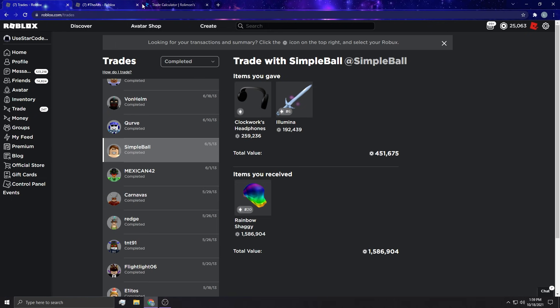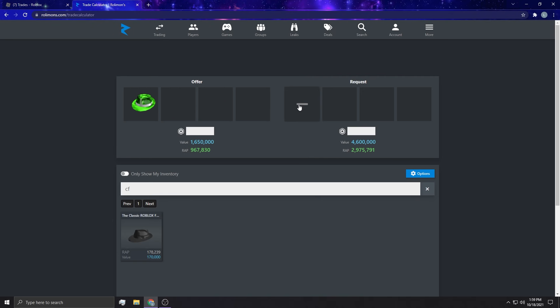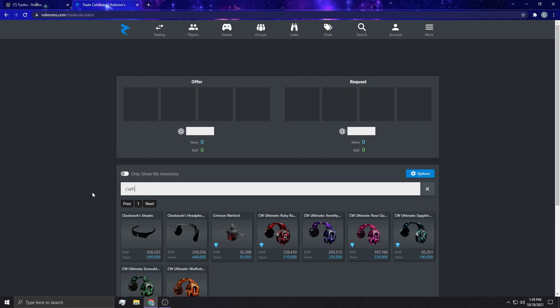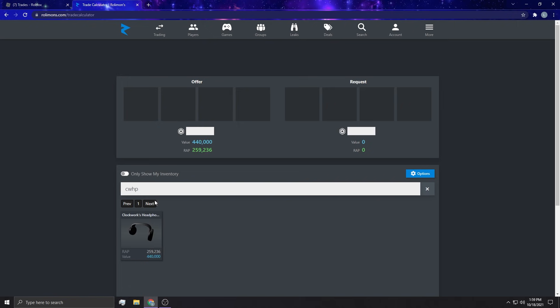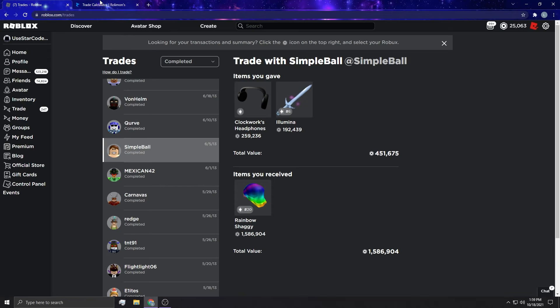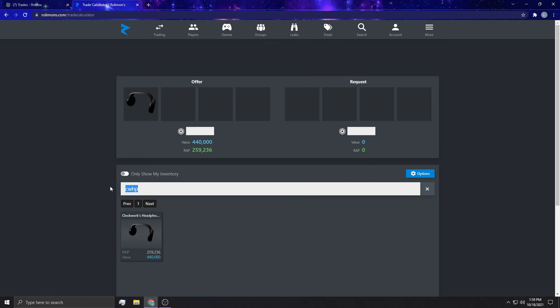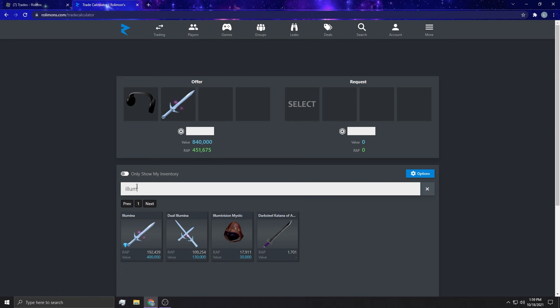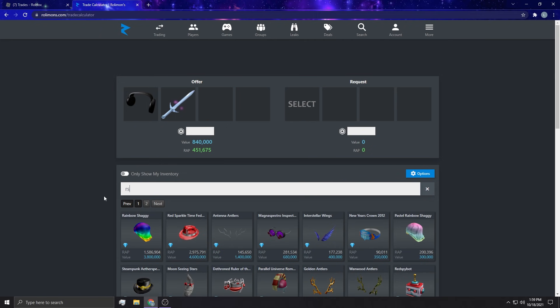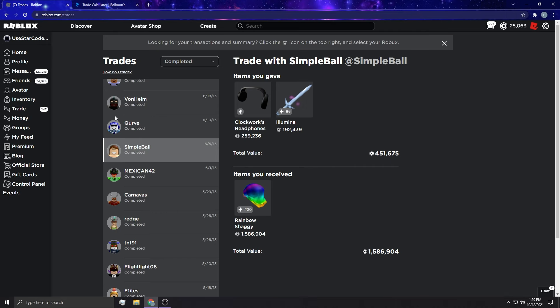Let's check out what this trade would be worth now in today's day because this is interesting. Clockwork headphones, Illumina, and rainbow shaggy. 840K for 3.8 million now, but these were equal back in the day. This was like a fair trade, so you've got to keep that in mind.